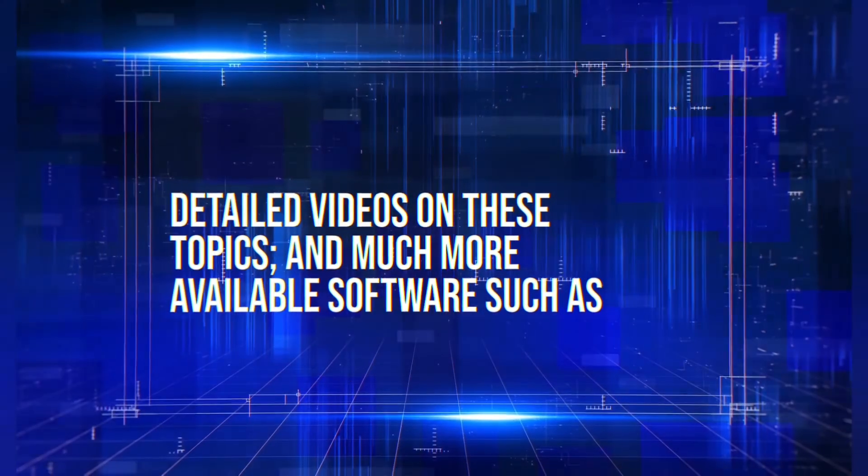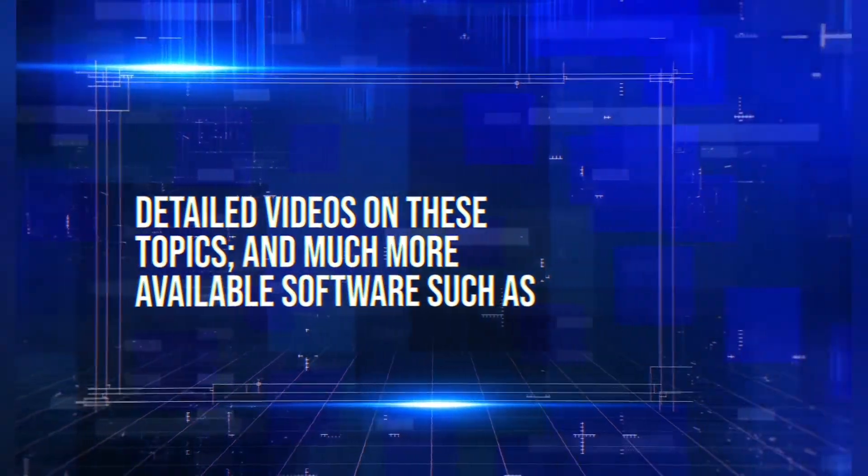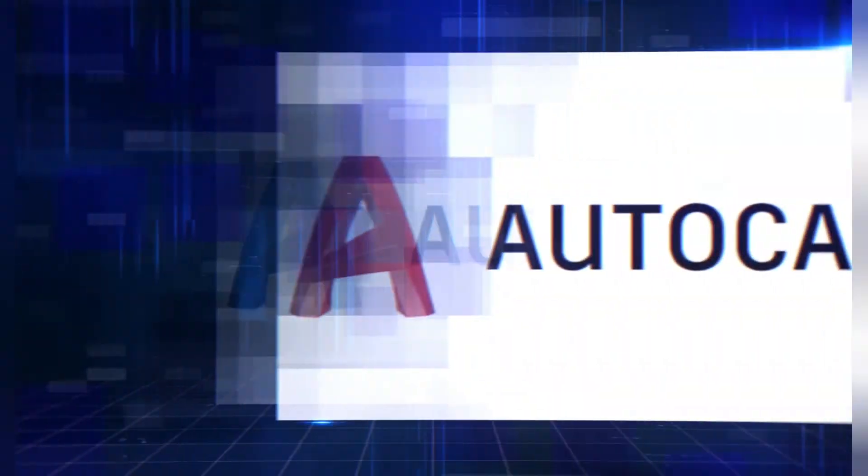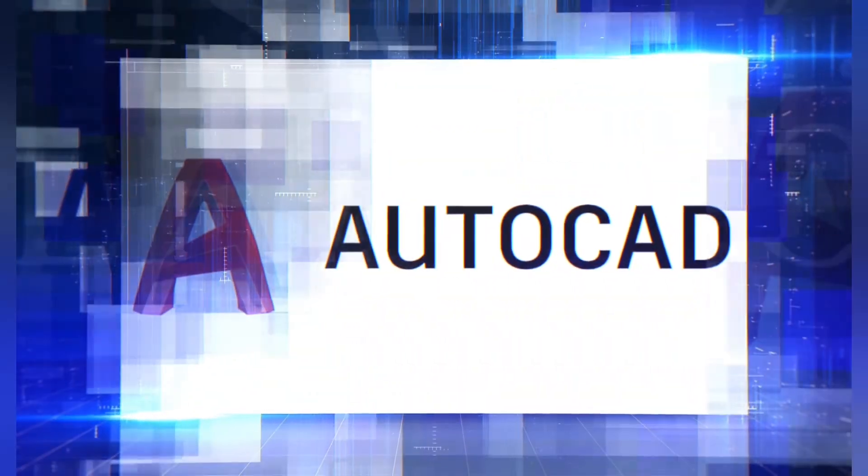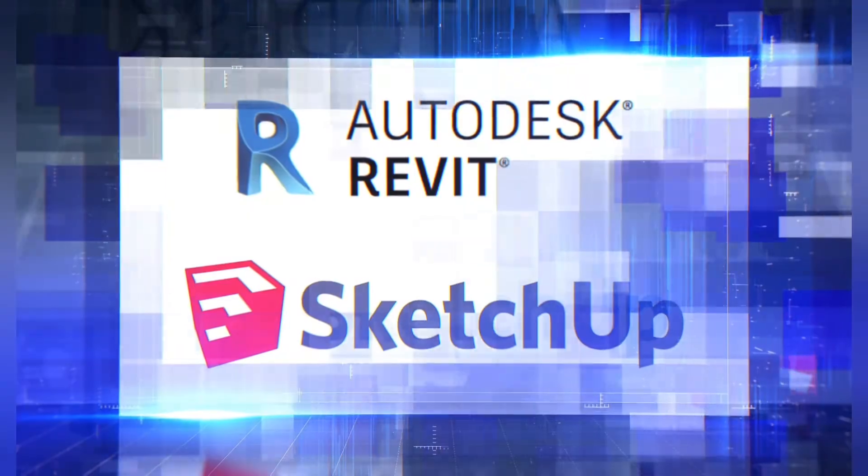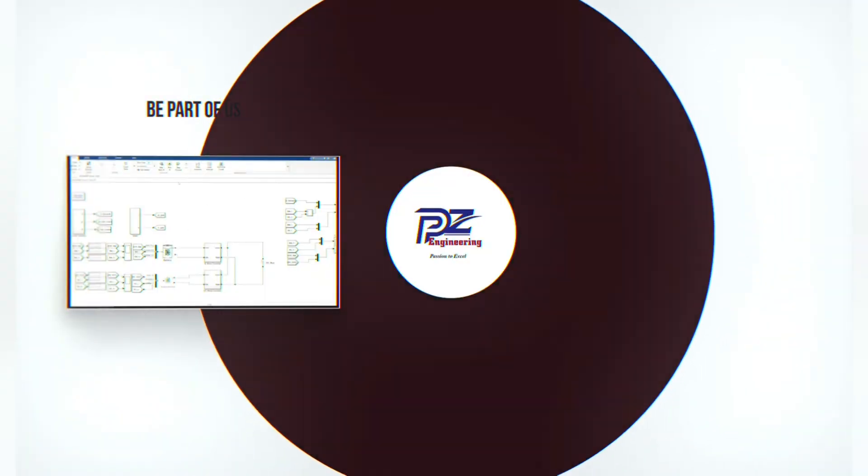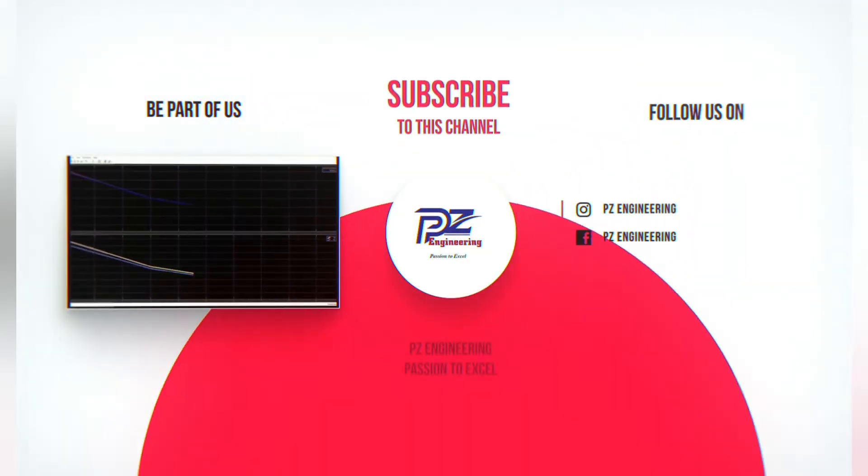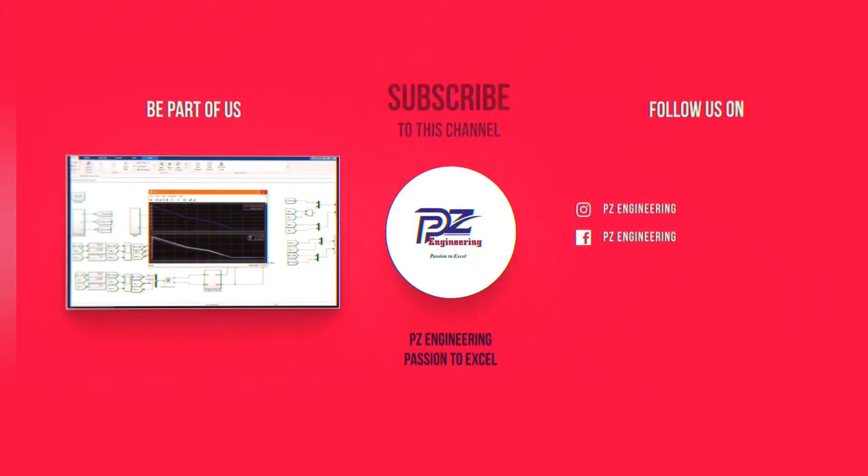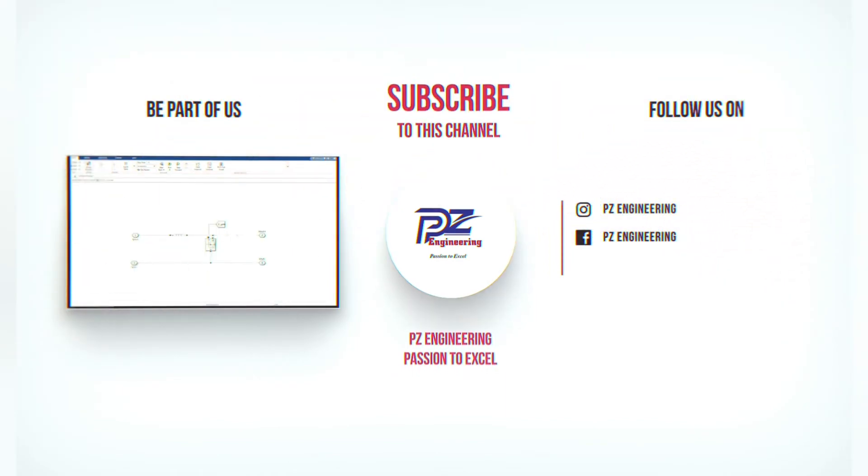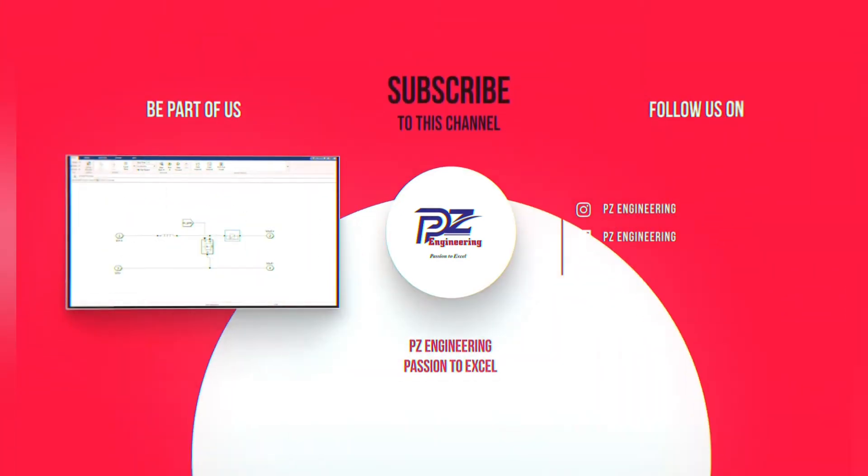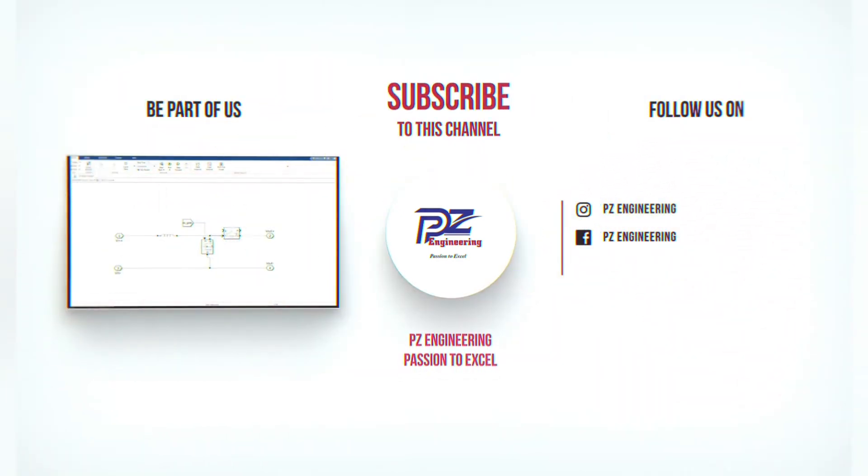Detailed videos on these topics and much more available software such as AutoCAD, Revit and SketchUp. Be part of our family by subscribing to our YouTube channel, follow us on Instagram, like our Facebook page and visit our website.